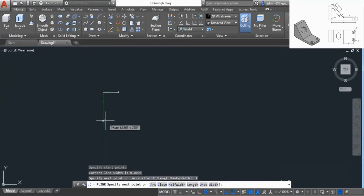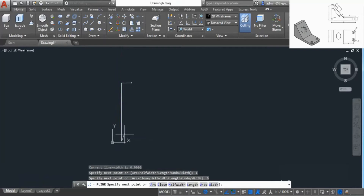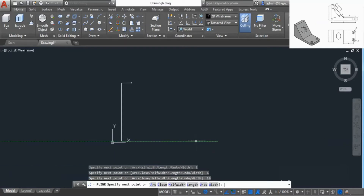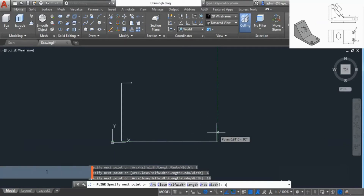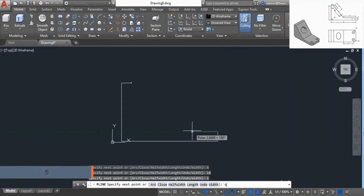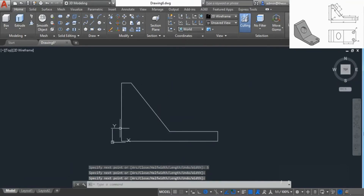Now click in the downward direction and enter a distance of 6 units and press Enter — so there we have a line of length 6. Now move to the right and enter a distance of 10, press Enter. Now move upwards and enter a distance of 1, press Enter. Move to the left, enter a distance of 5, press Enter, and now join it with the starting point.